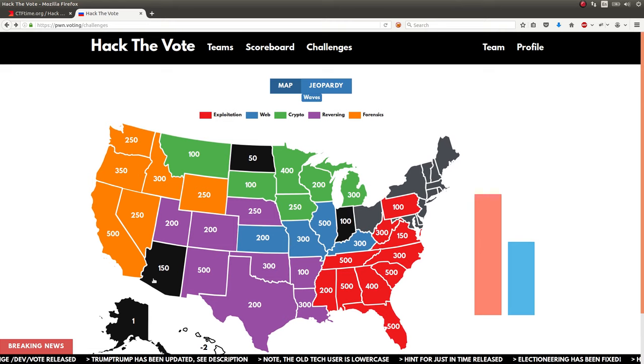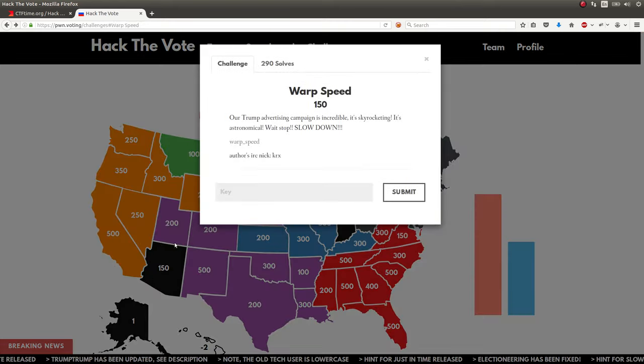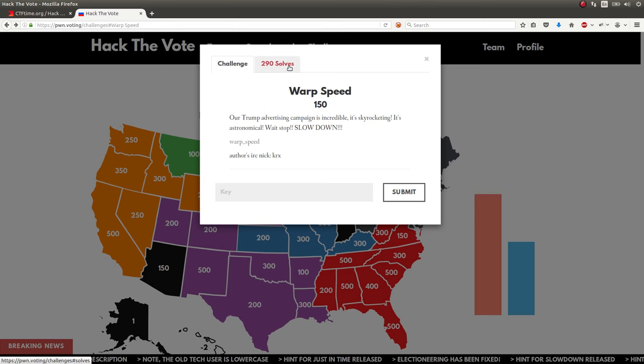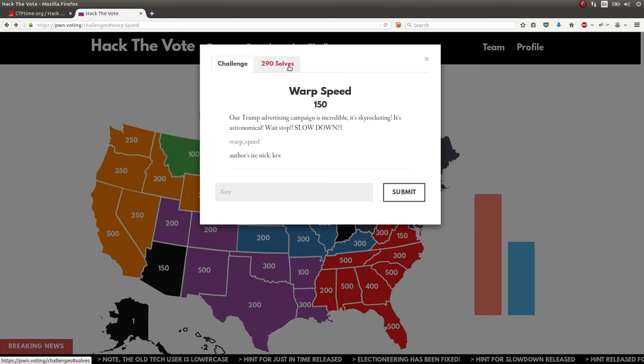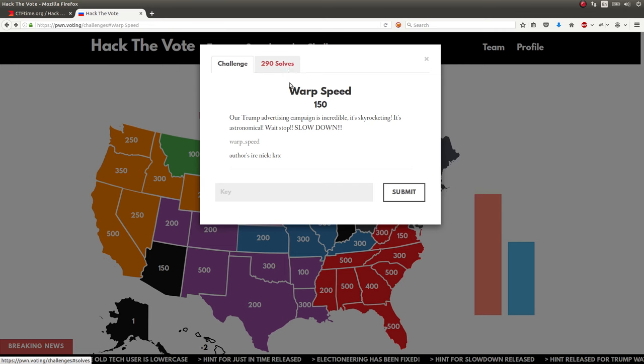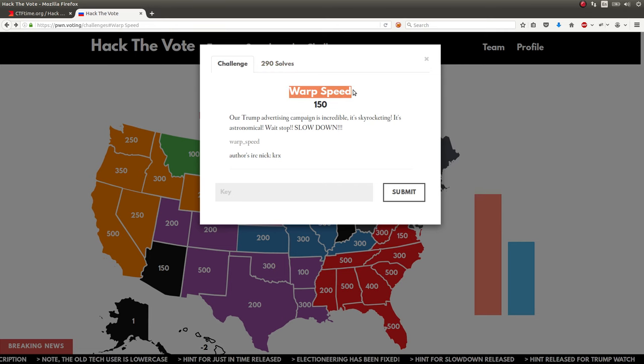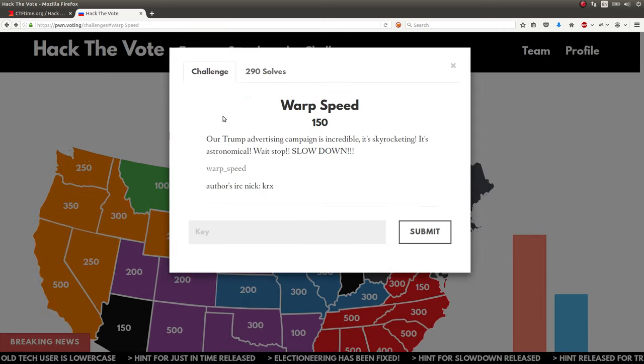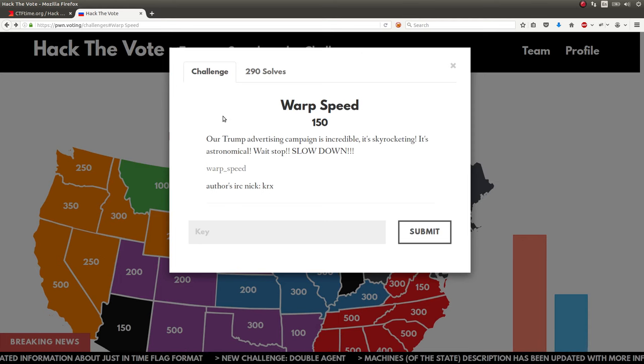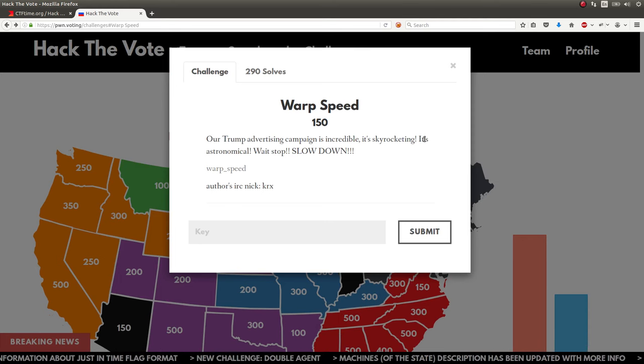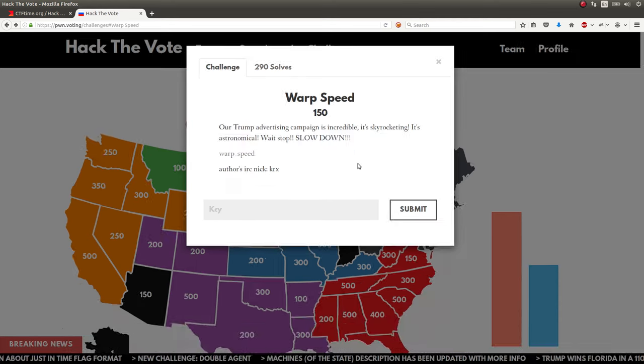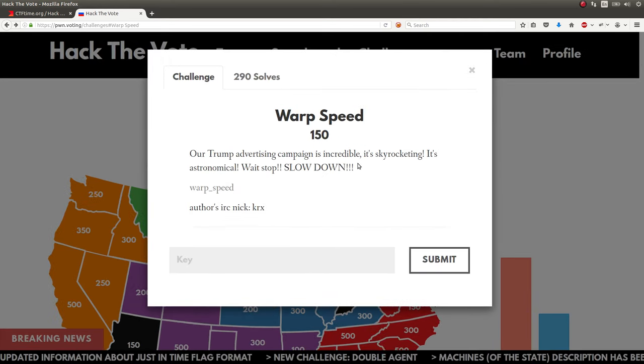I didn't solve a whole ton of challenges, and I'm recording these videos in advance, so it is still Saturday. Although I want to show off next this 150-point forensics question. It got a lot of solves, 290, because it wasn't extremely difficult. It just took a little bit of scripting.